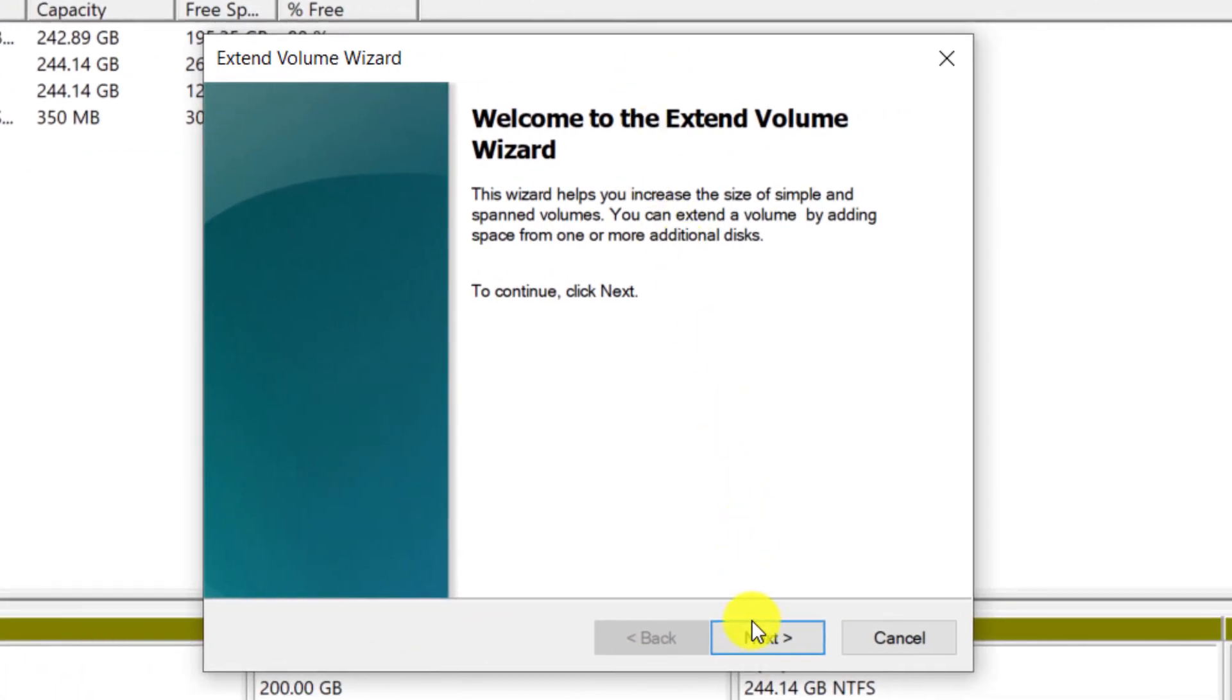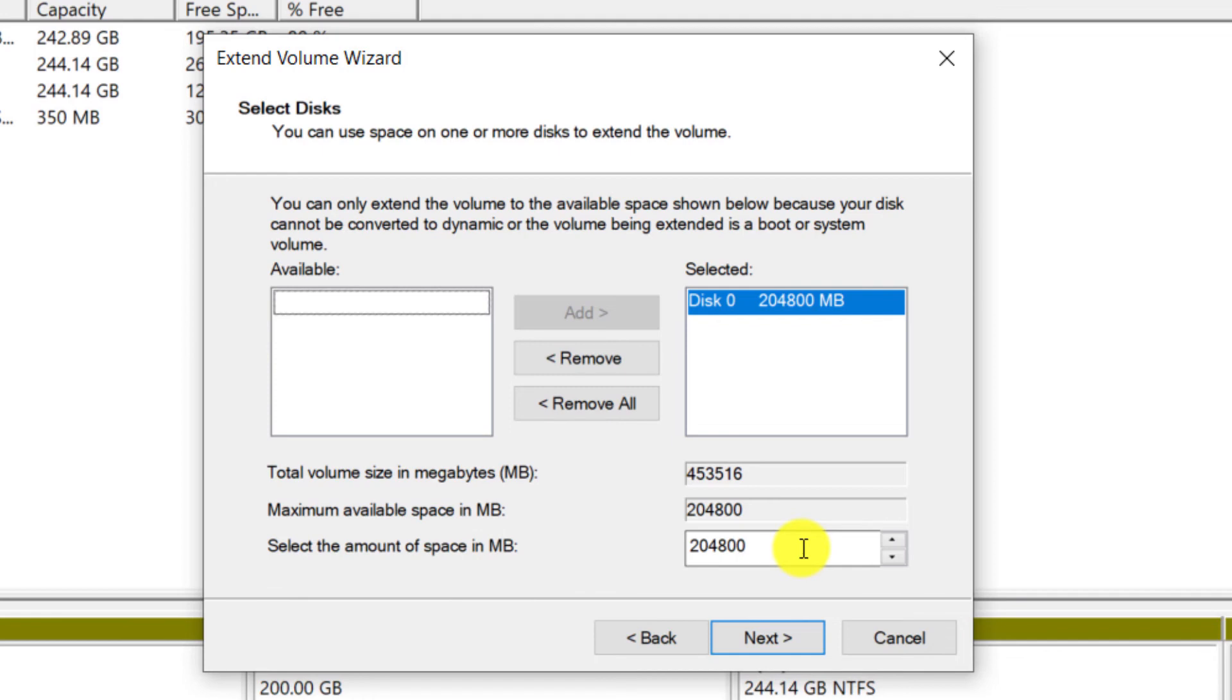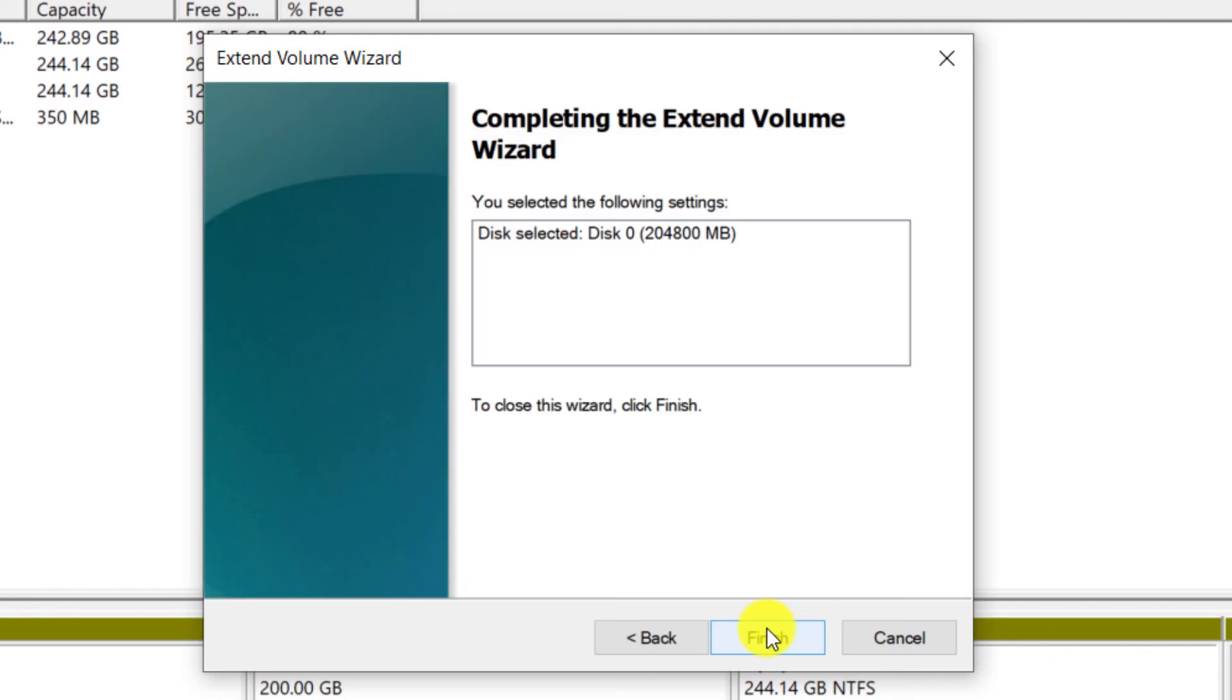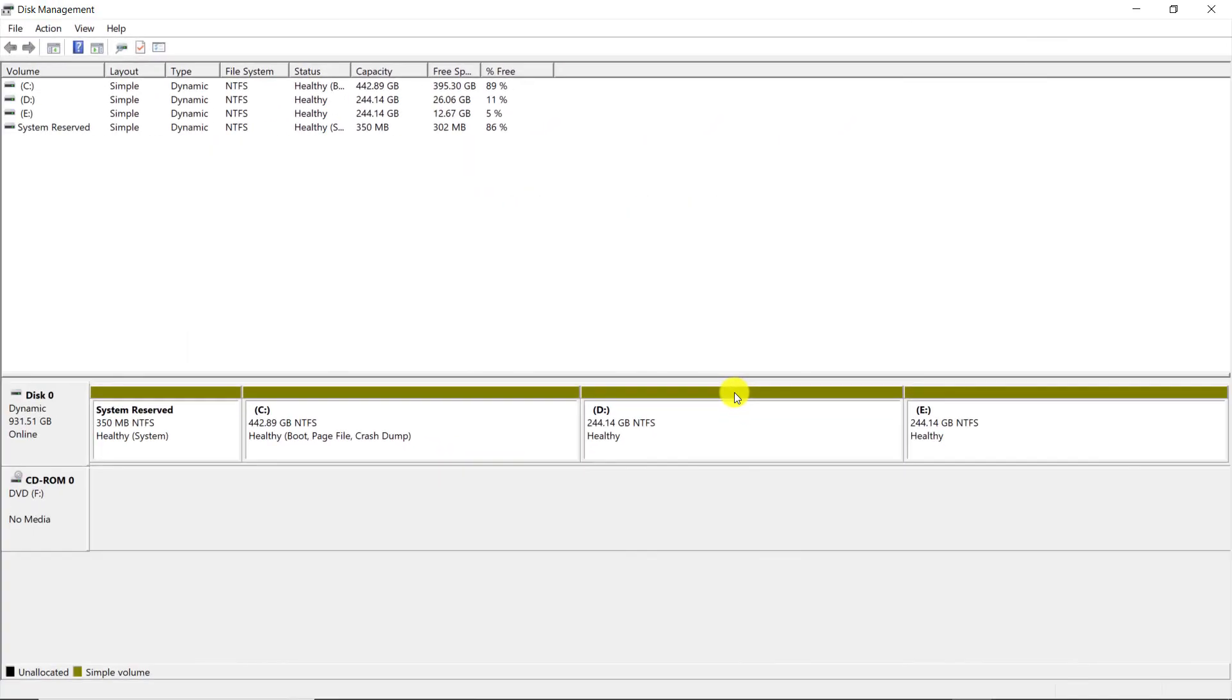Click on Next. As you can see, the entire unallocated space of the deleted partition is displayed. You can enter the amount of space you want in this section. Then, click on Next. We click on Finish. We close the window.